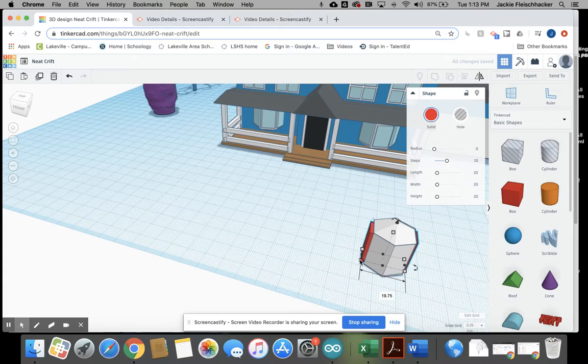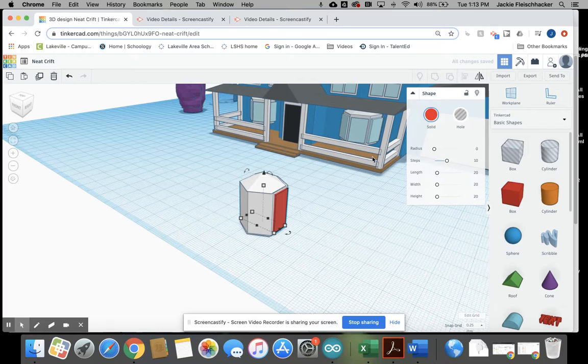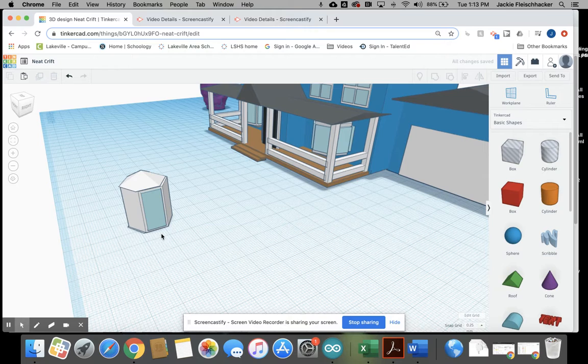And then on this side, I don't want it sticking out quite so far. There we go. I don't want a red window. I want a blue window. So there's one side of my windows.